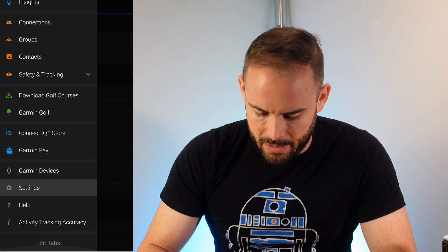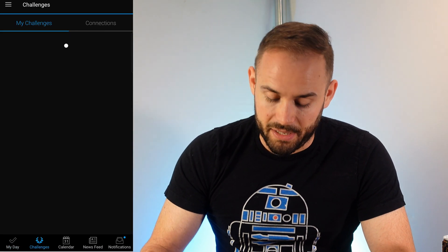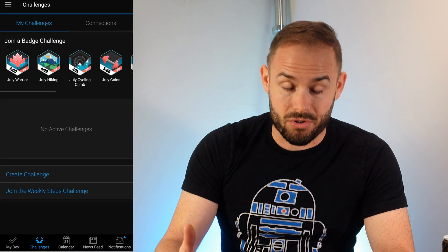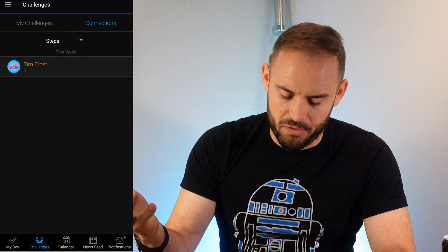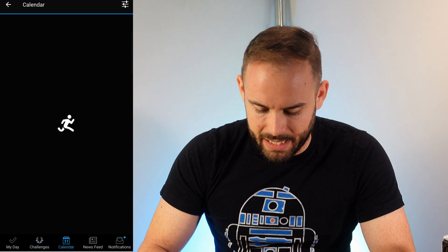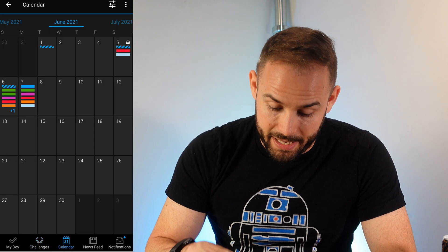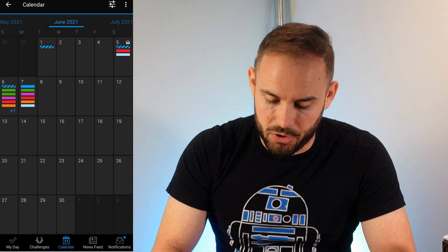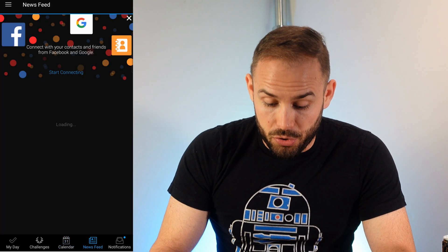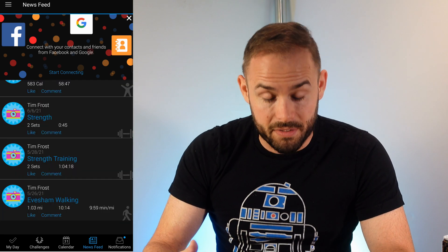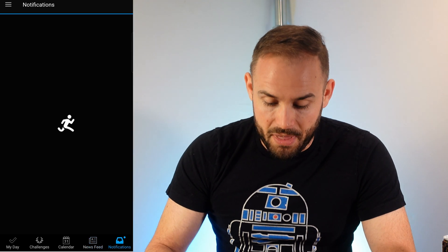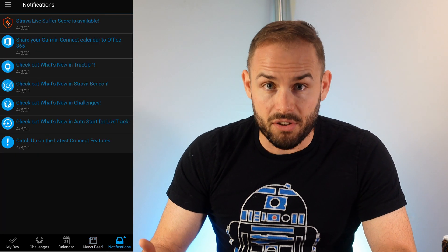Back on the home screen there are challenges — lots of extra fitness challenges built in — and friend challenges as well. You can check your activity calendar and a news feed that shows posts from any groups you've joined. Notifications for anything new in the app also show up here.